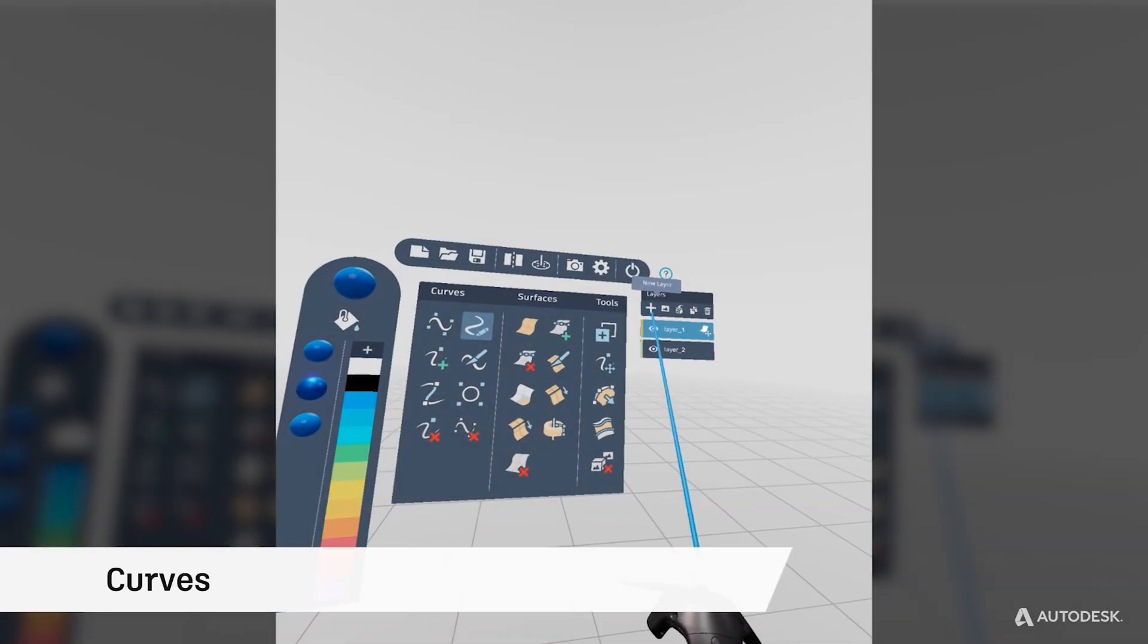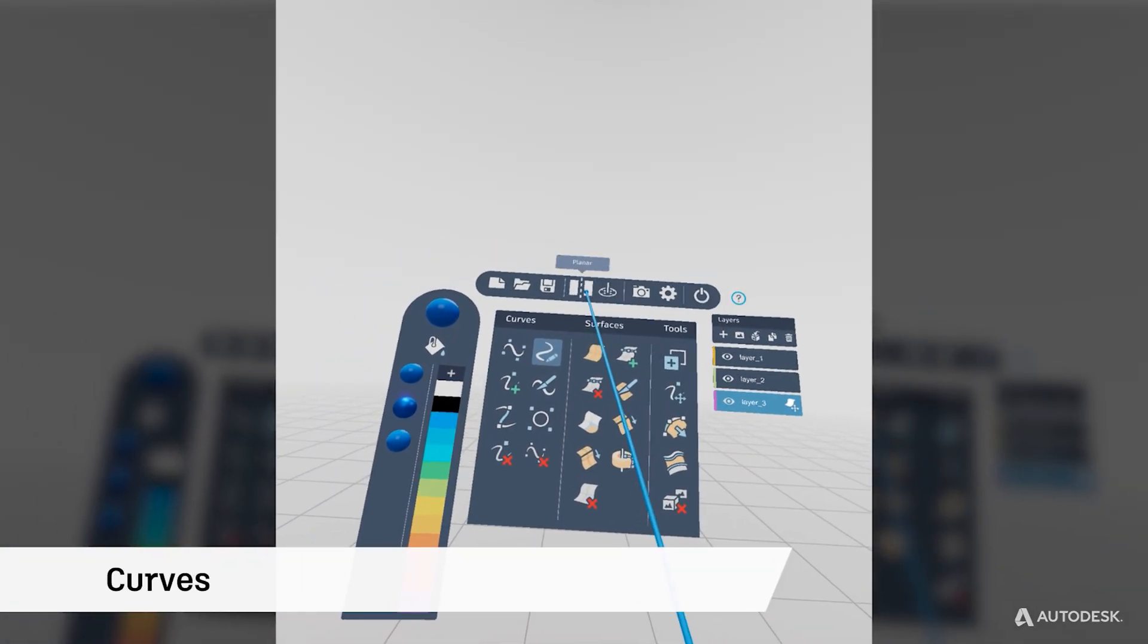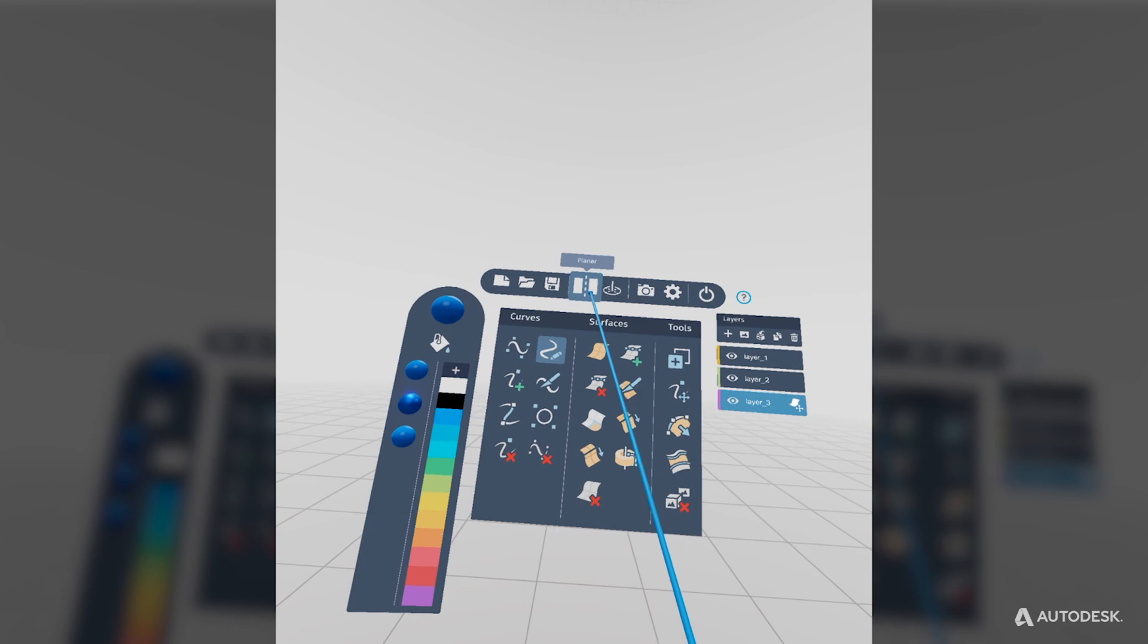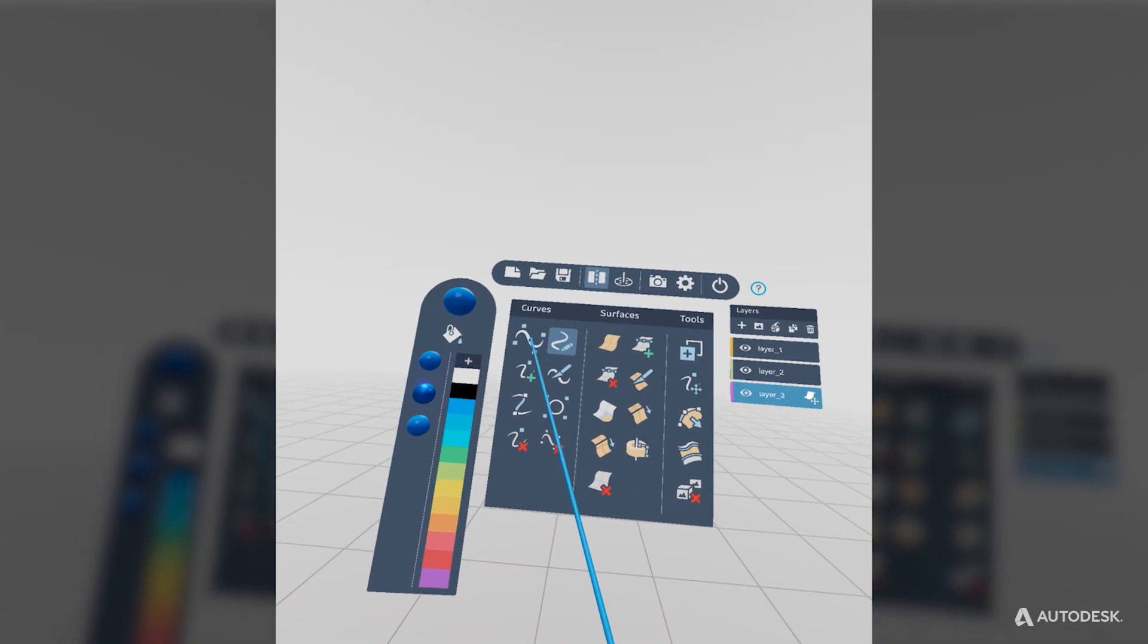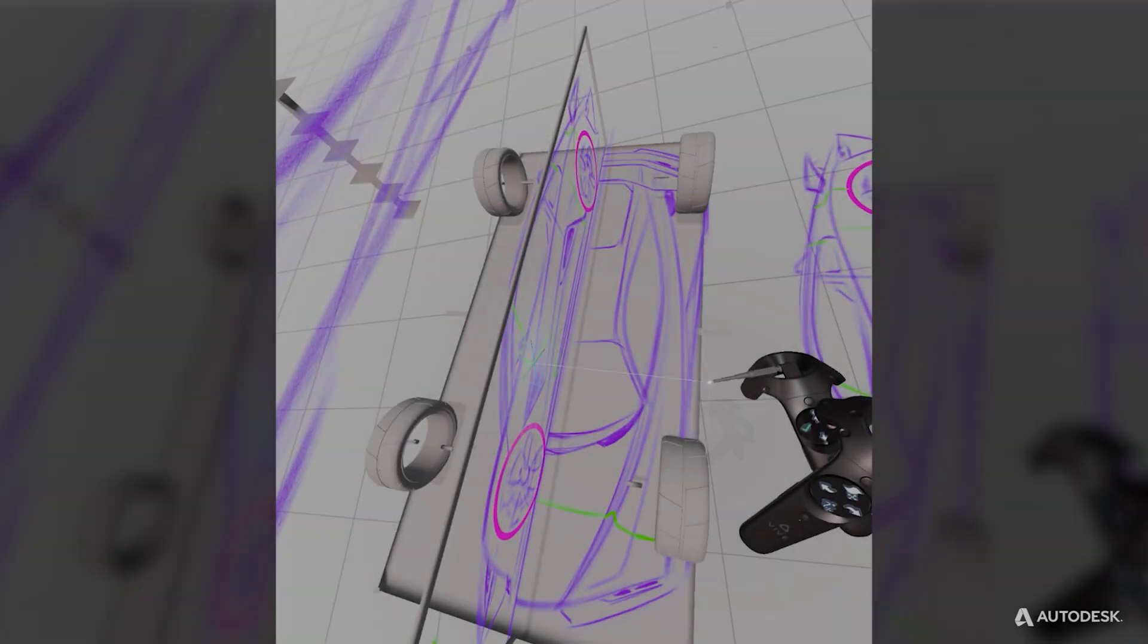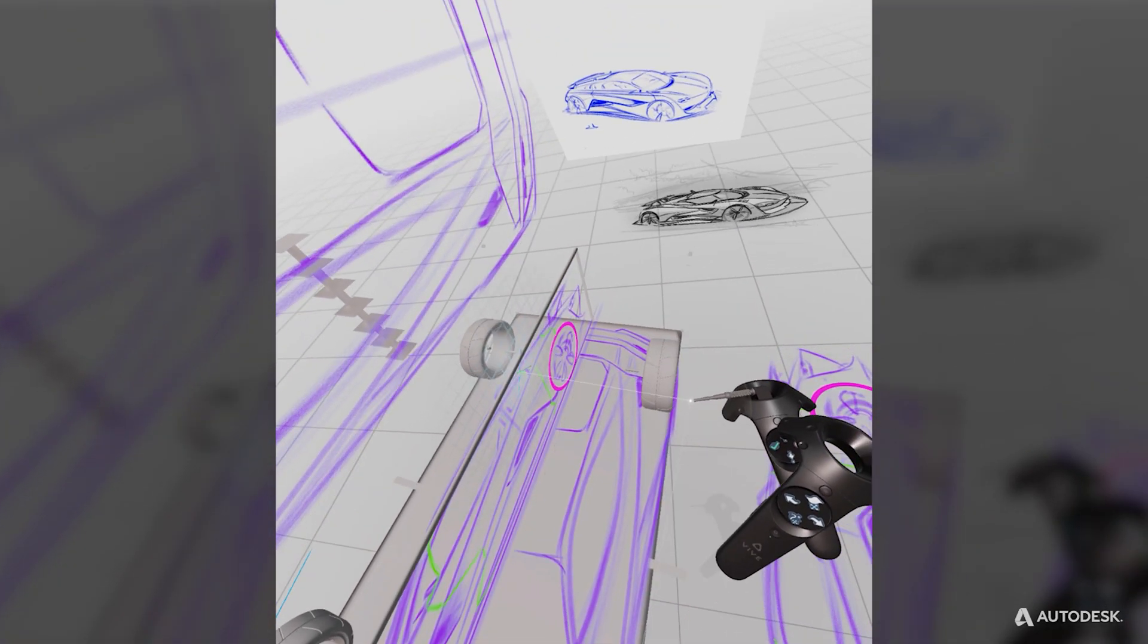Once your reference is in place, create a new layer for the curved network, making sure Symmetry is enabled. Select the Point Curve tool and begin creating curves to establish the vehicle in 3D space.